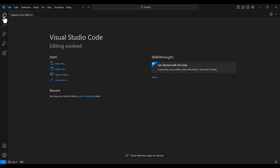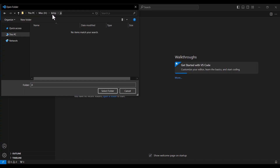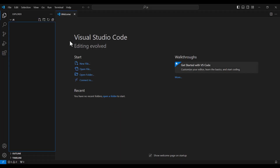To create a new JavaScript file, I click on the Explorer icon. Since my JavaScript files will be stored in a folder, I need to specify that folder, so I click 'Open Folder', choose the desired folder, press 'Select Folder', and when prompted about trusting the authors, I check the box and confirm.